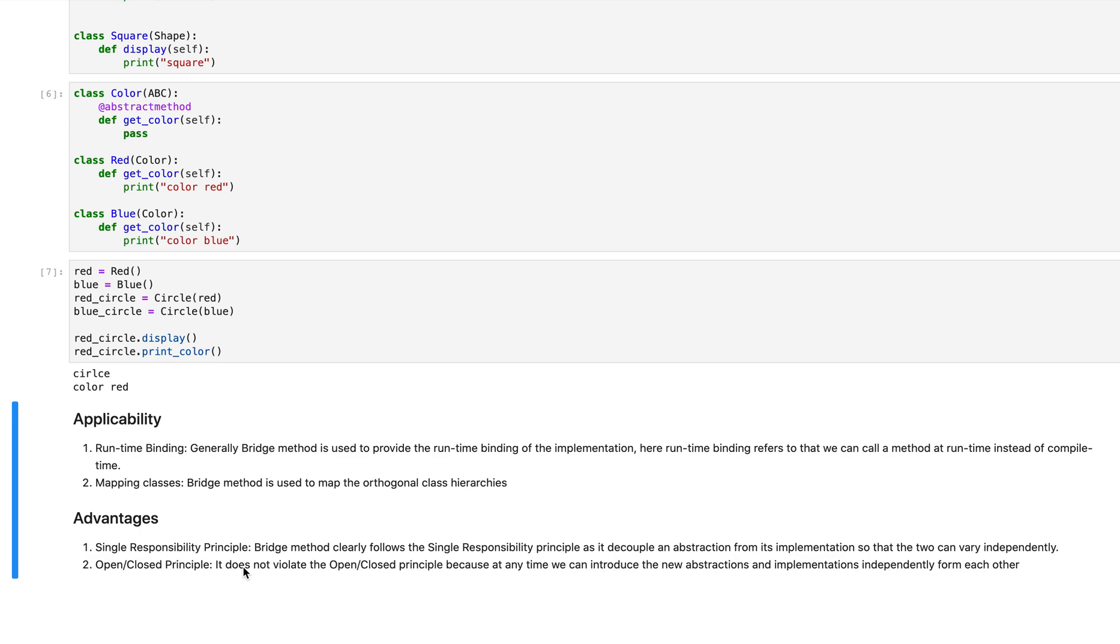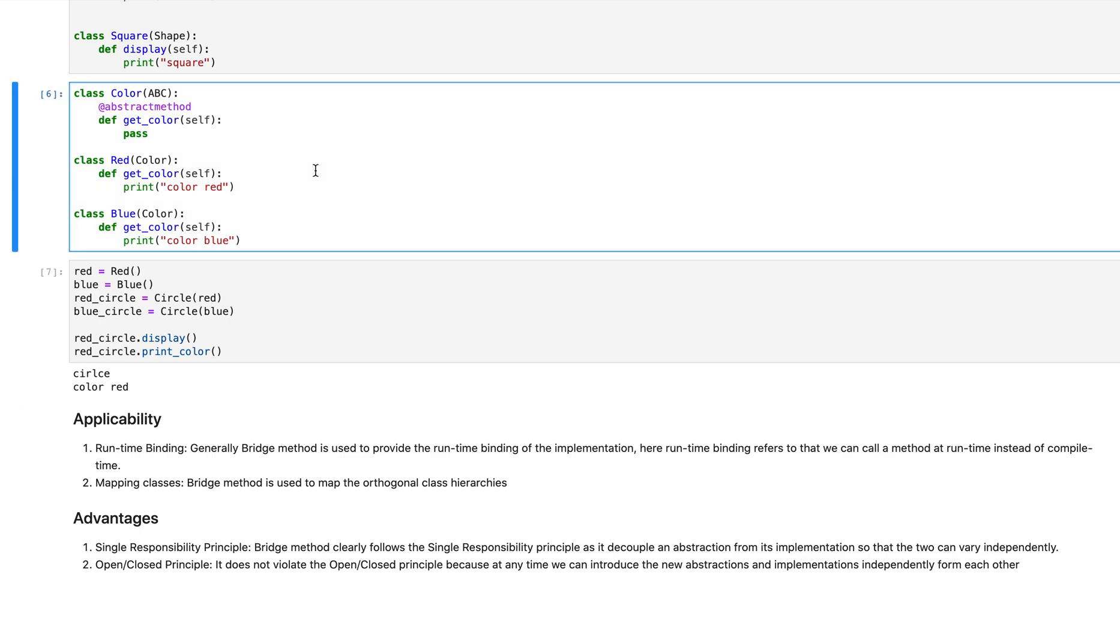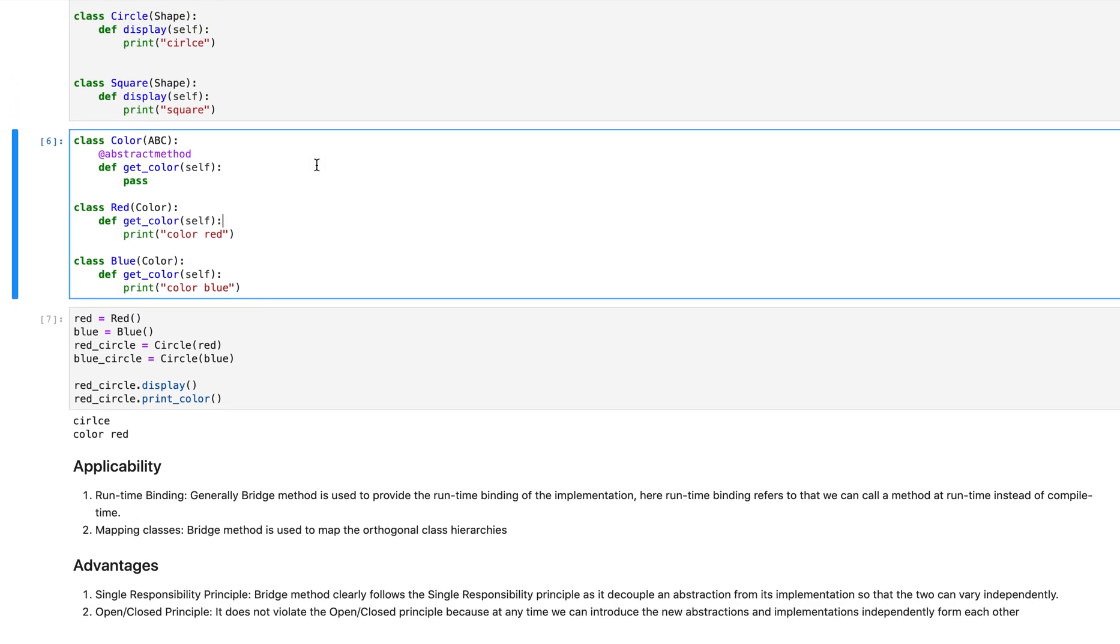Advantages wise, you're always abiding to the single responsibility principle which we mentioned before is actually one of the most important principles. We're decoupling and abstracting out one of the things from its implementation just so that two classes could function independently of one another and they could be their own separate entities. The other advantage is that we follow the open close principle and the reason why it's not violating this principle is simply because we can introduce new abstractions and implementations which are independent from each other like we did over here. So whenever we want something else like if you want to draw a function or if you want something else it would actually function independent of this thing. And that's basically it.